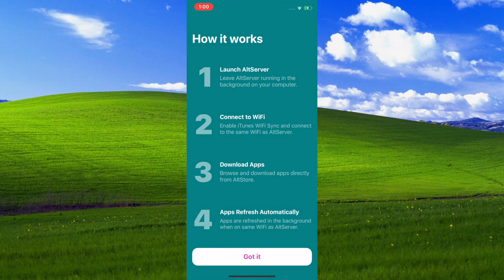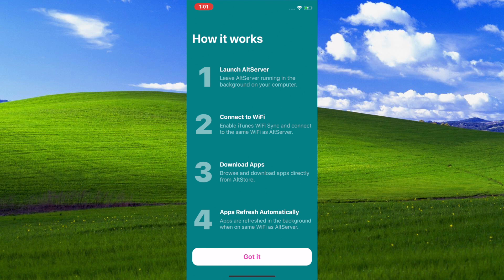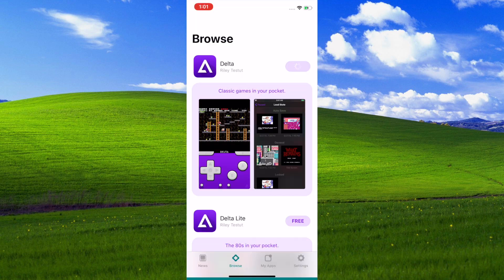Once you type it in, you can see how it works: launch AltServer, connect to Wi-Fi, browse and download apps directly from AltStore, apps refresh automatically. Once you type in your info, you are set. You most likely won't be getting any more revokes as long as your AltServer is running on your machine that's connected to the same Wi-Fi as this one. Go and click got it, and you can see we're downloading Delta right now.